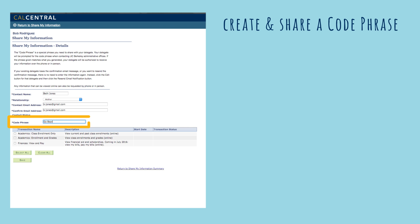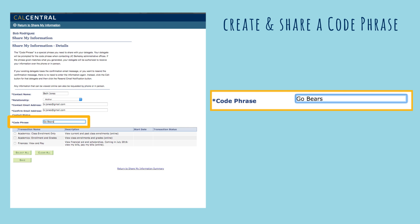The code phrase is a special phrase that you create and share with your delegate. It will not be emailed to them. Your delegate will be prompted for the code phrase when contacting UC Berkeley administrative offices. If the phrase given matches the code that you created, your delegate will be authorized to receive your information over the phone or in-person.